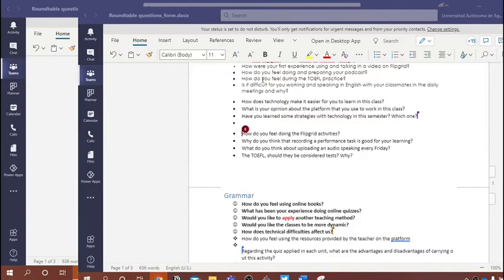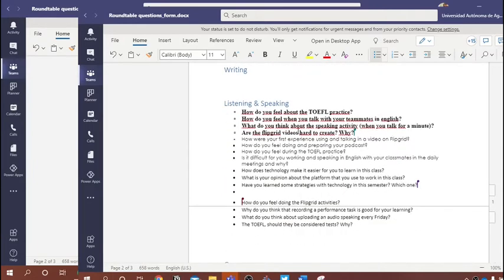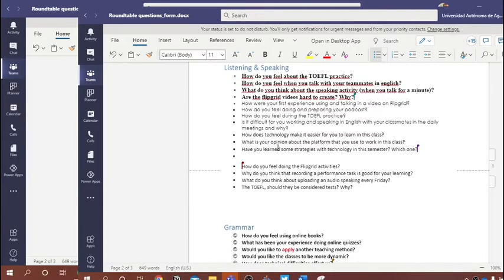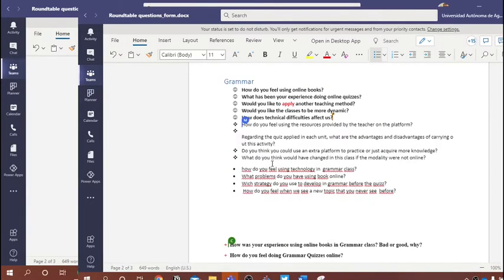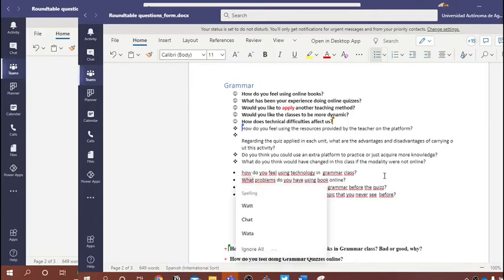Let's keep the same font — Calibri Body, size 11, no bold — so we're consistent. Double-check the questions, merge the questions if we think we need to, and make sure the first letter of each sentence is capitalized.